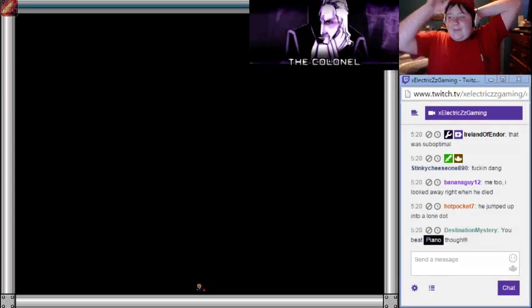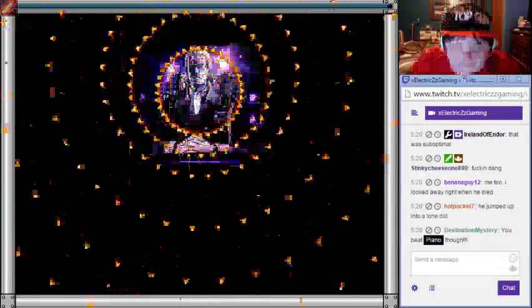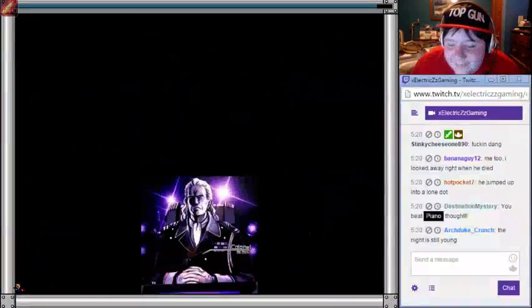Yeah, I did beat Piano tonight, and I said if I got the platform phase and died, I wouldn't care. And I don't care, because I figured I would die anyway.